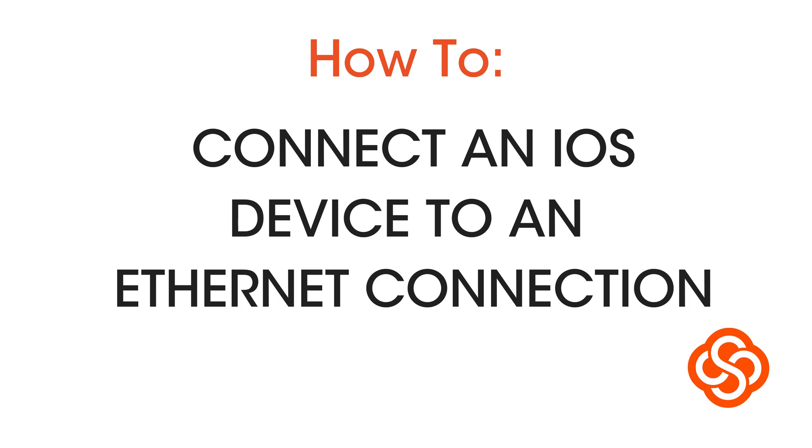Using an Ethernet connection with iOS devices. Before you begin, you will need a few adapters and cables.